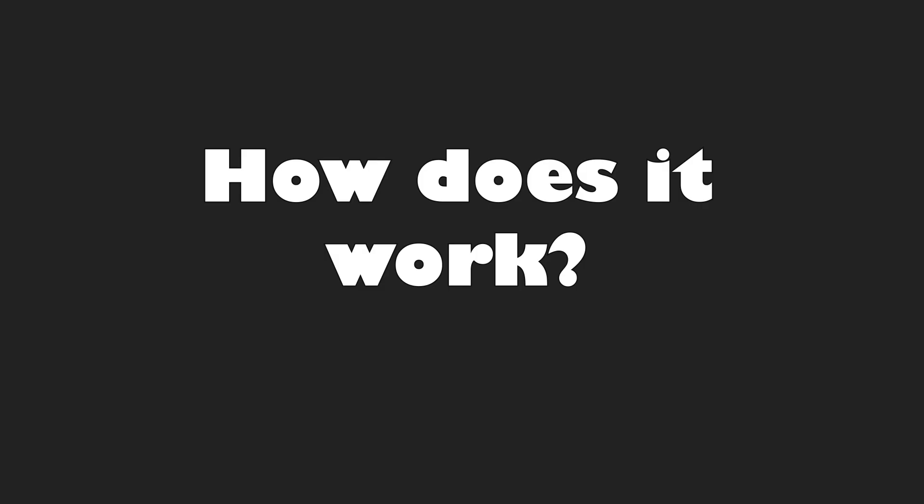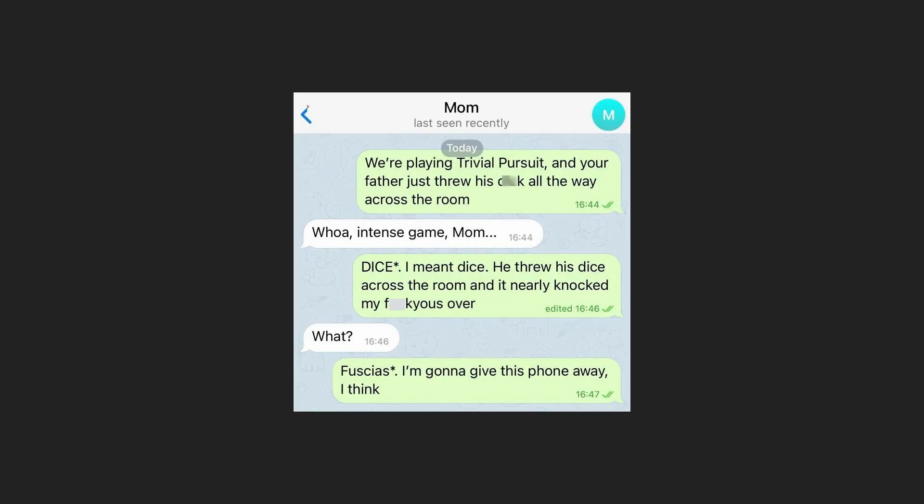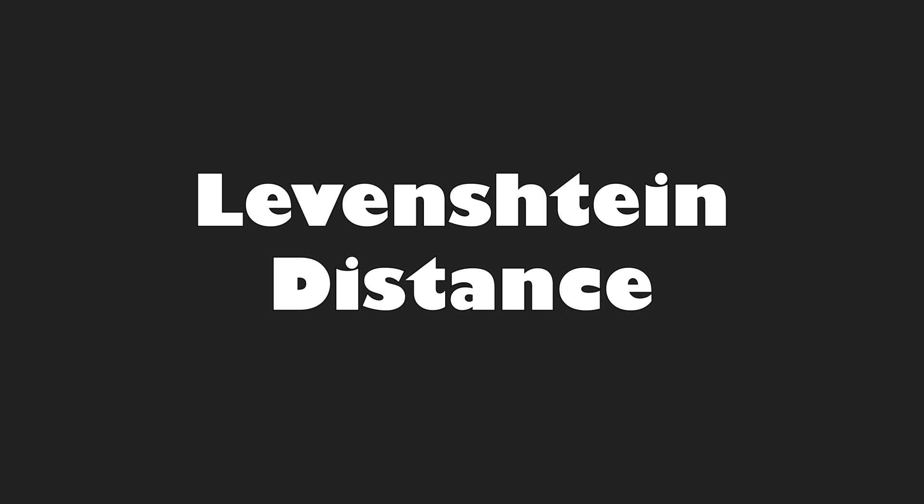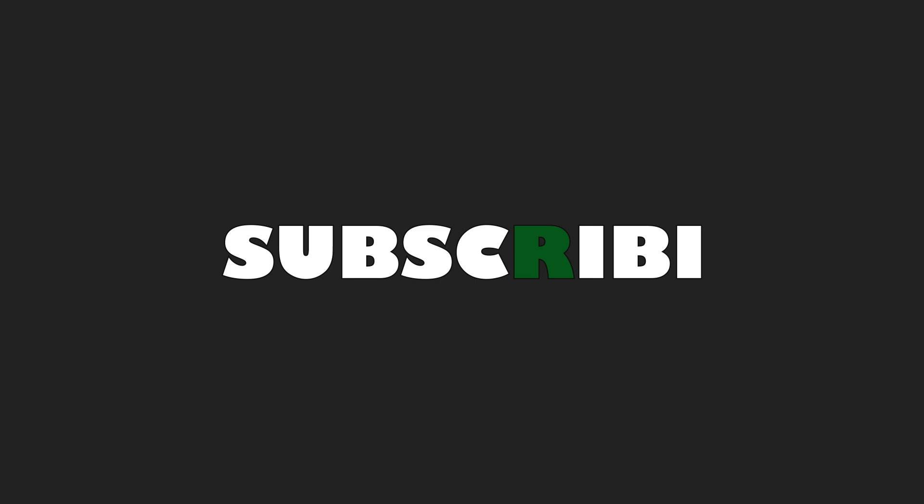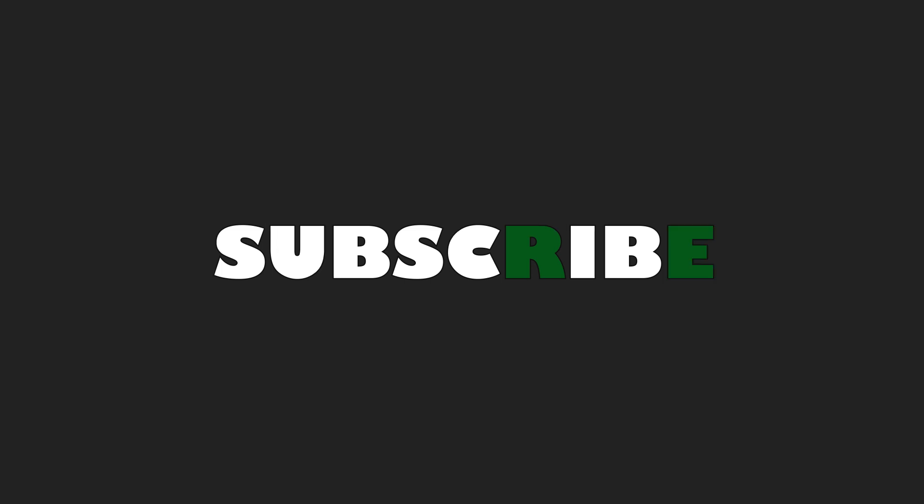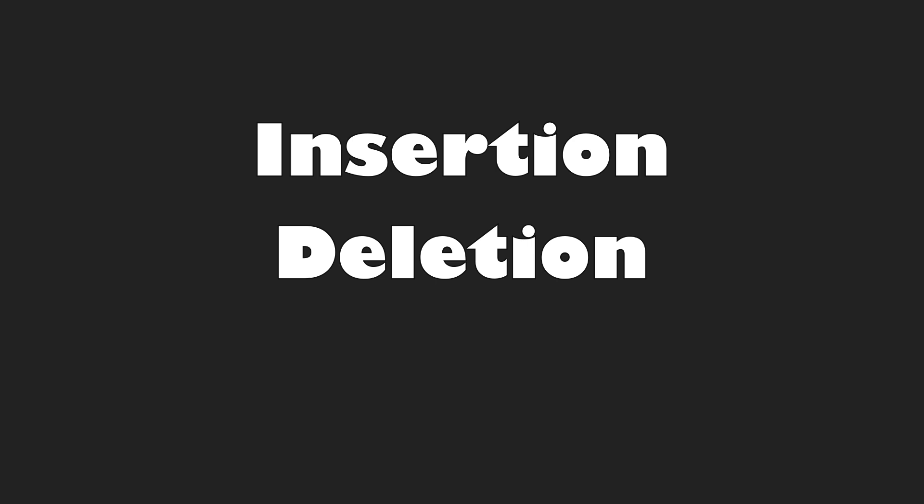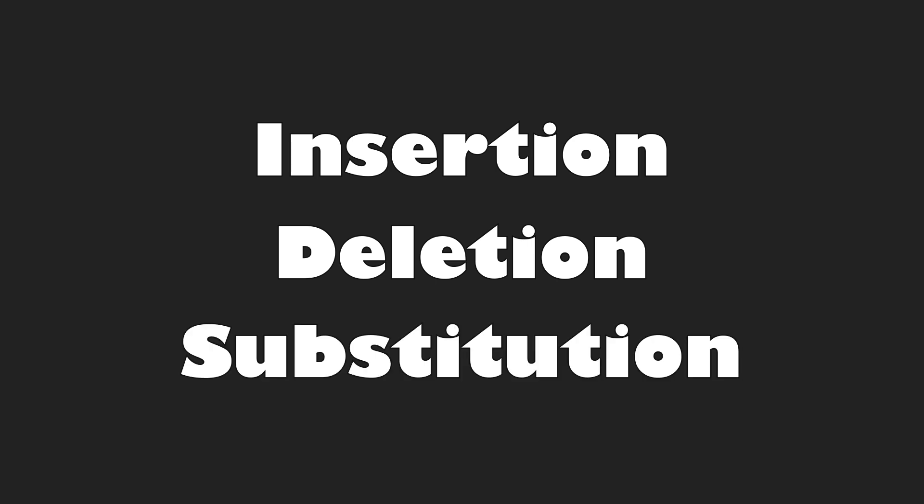But how does that even work? Let me introduce you to Vladimir Levenshtein. He is the man that is responsible for all the wrong autocorrected messages that you get from your parents. He invented the Levenshtein distance which is a way to measure how different two words are.